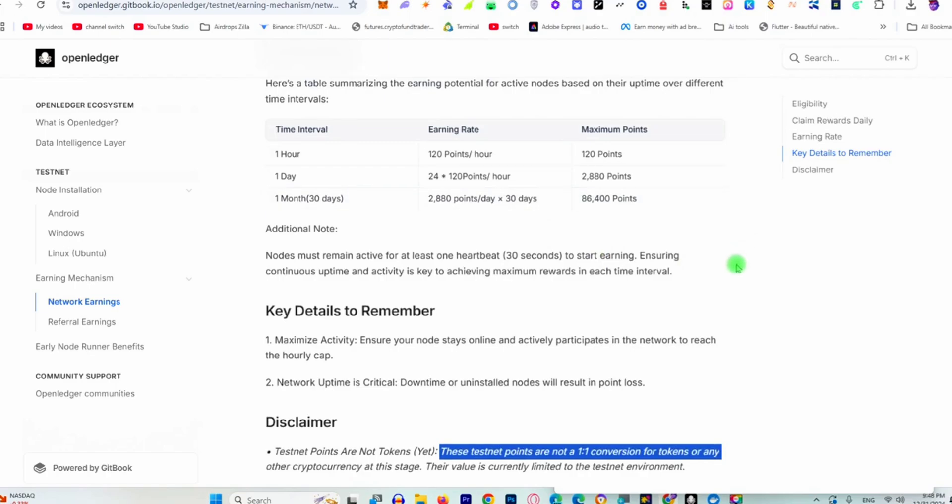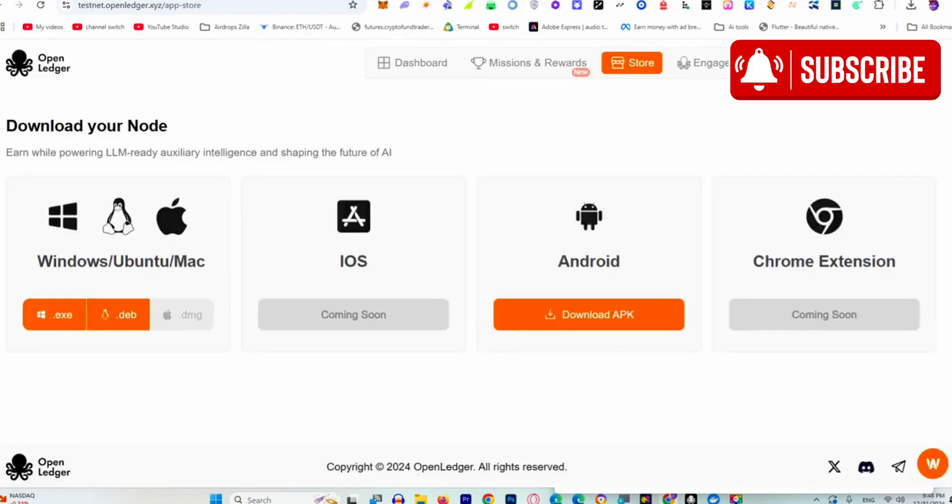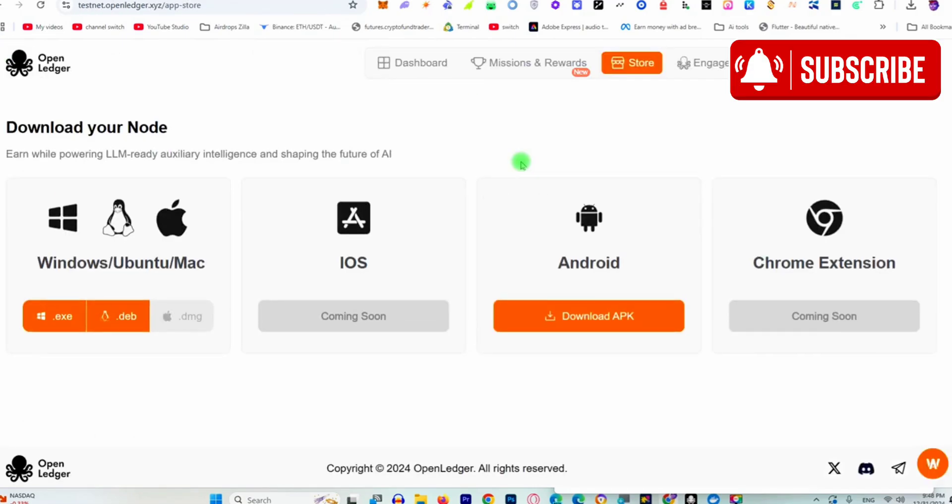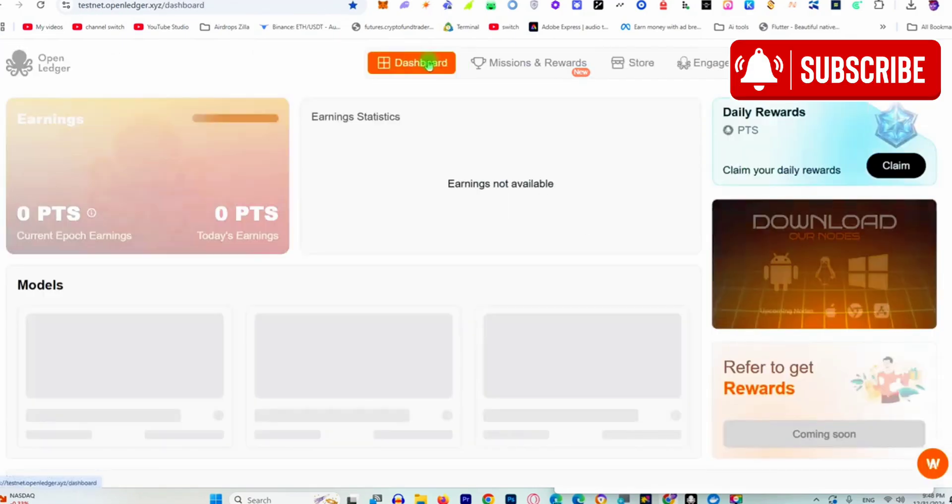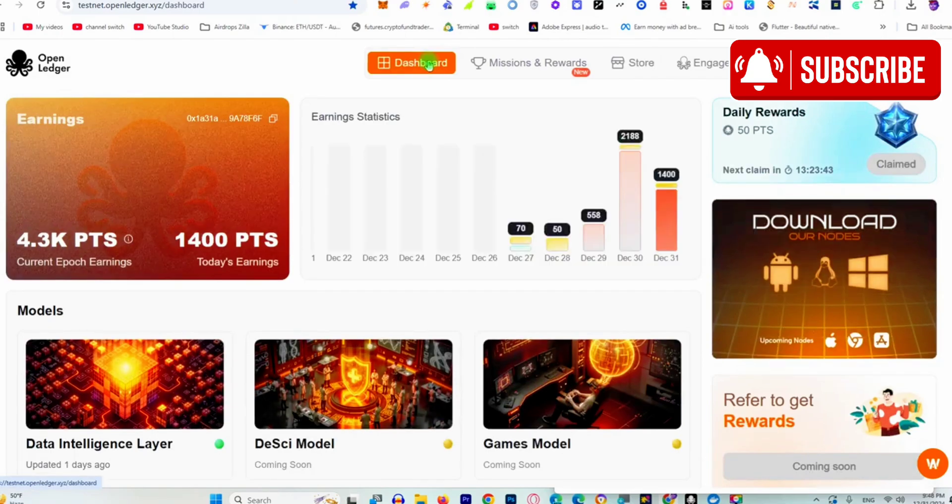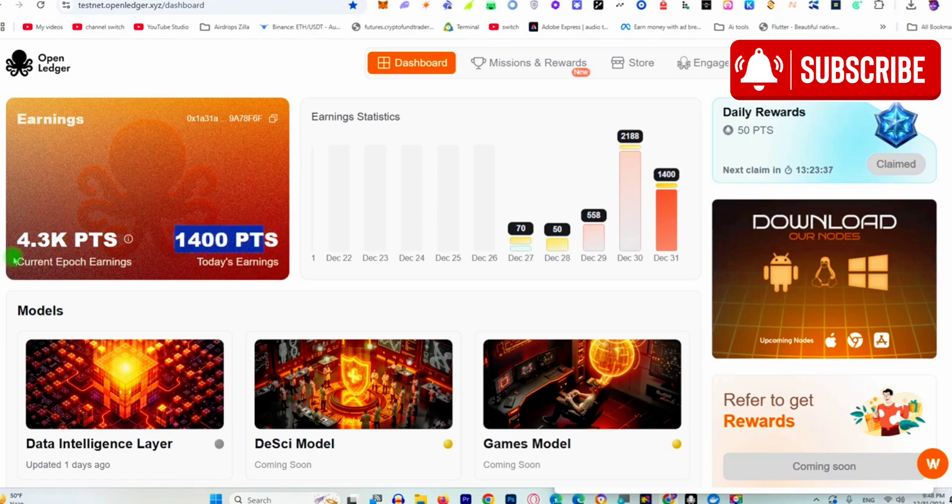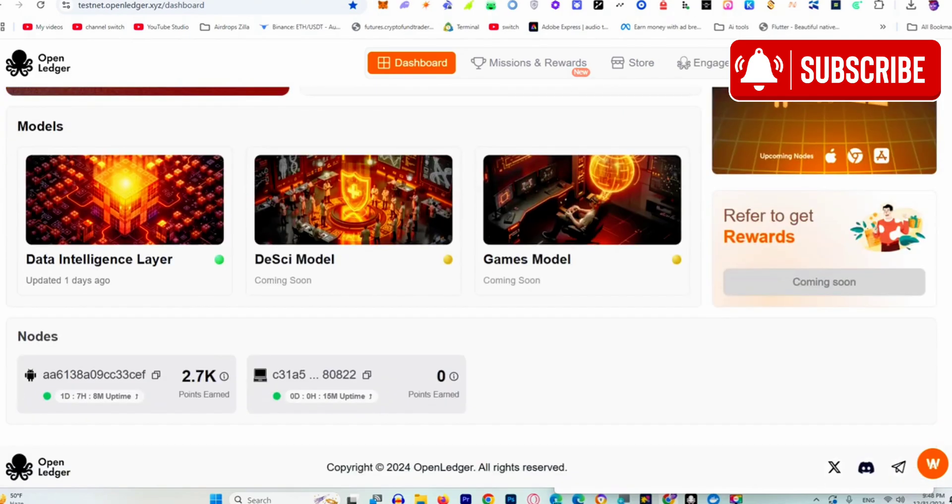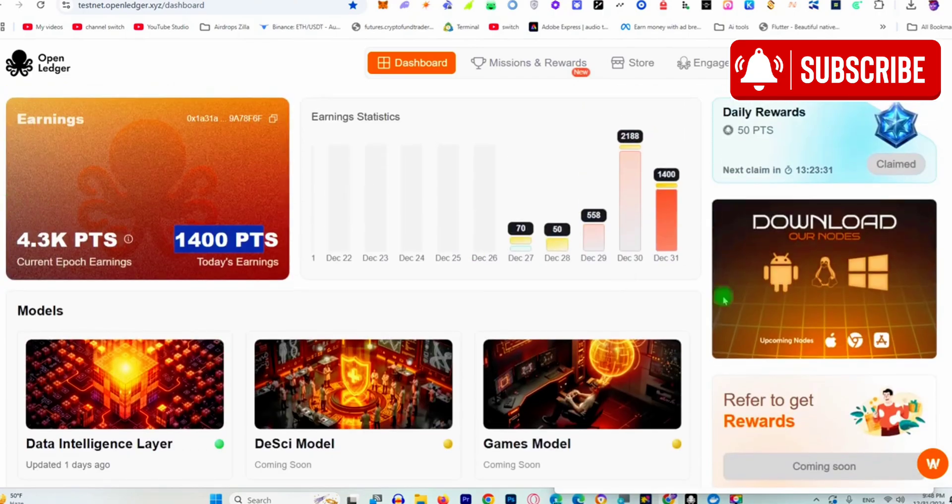This is how you install it and get to the dashboard. You can see I've earned around 1,400 points today and a total of around 4,300 points. Come here to do your daily check-in as well.